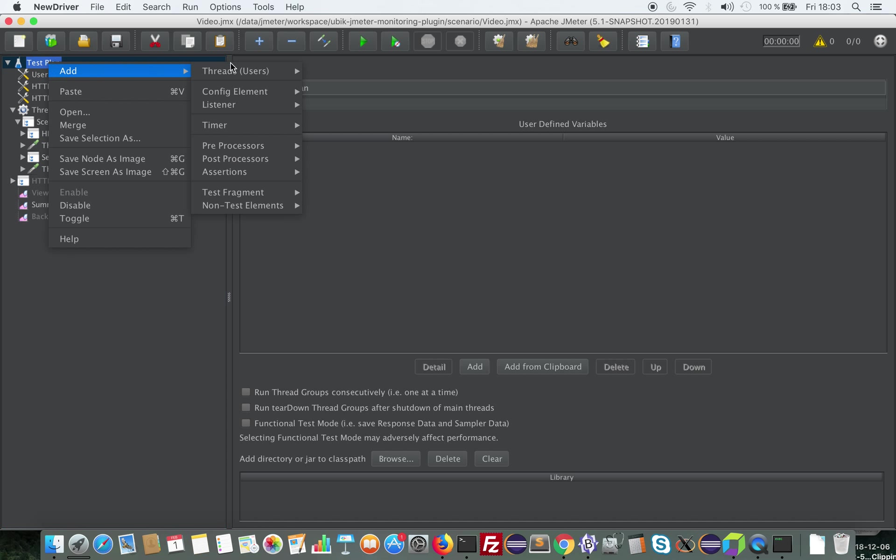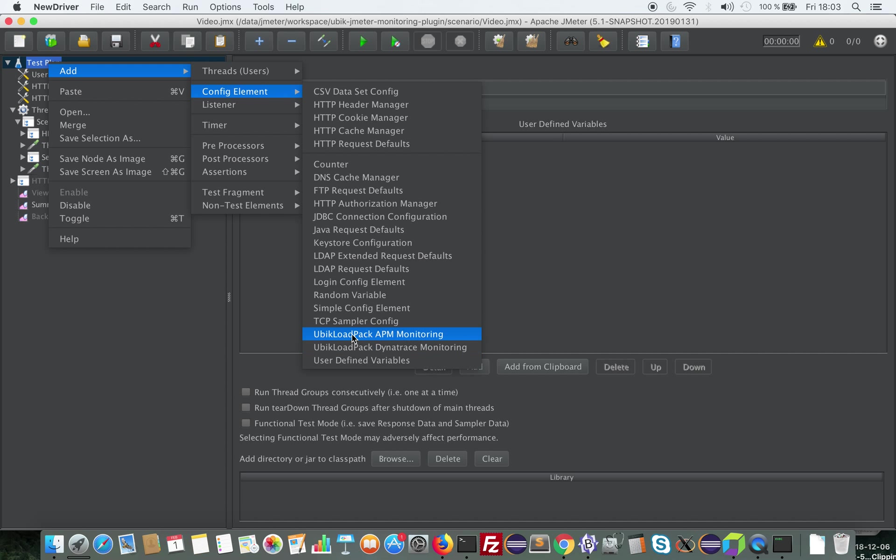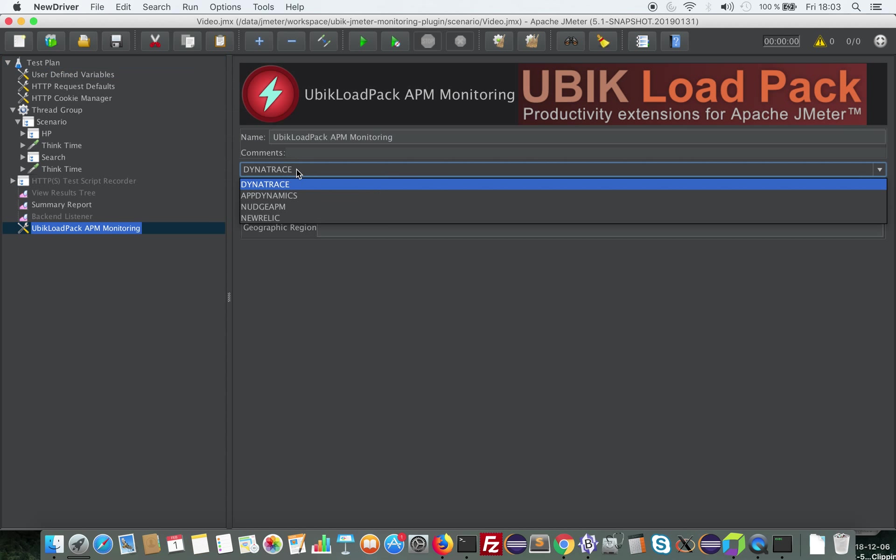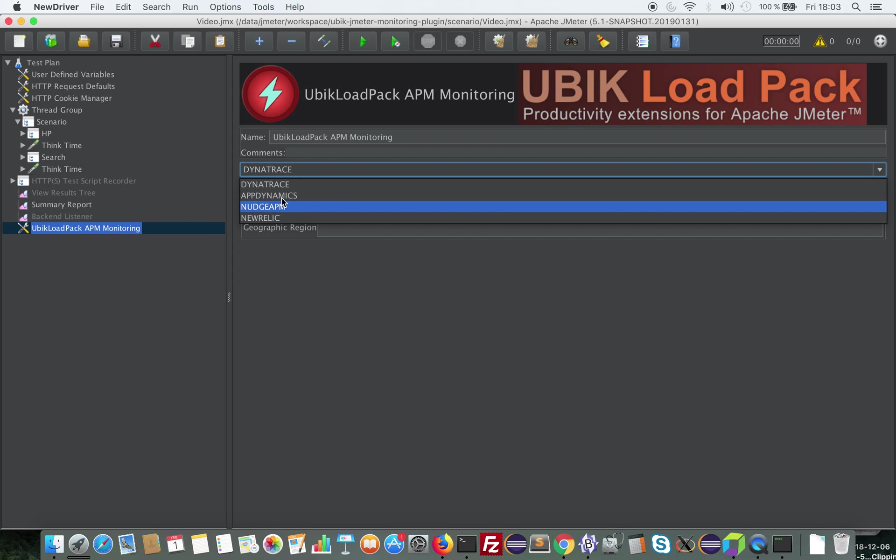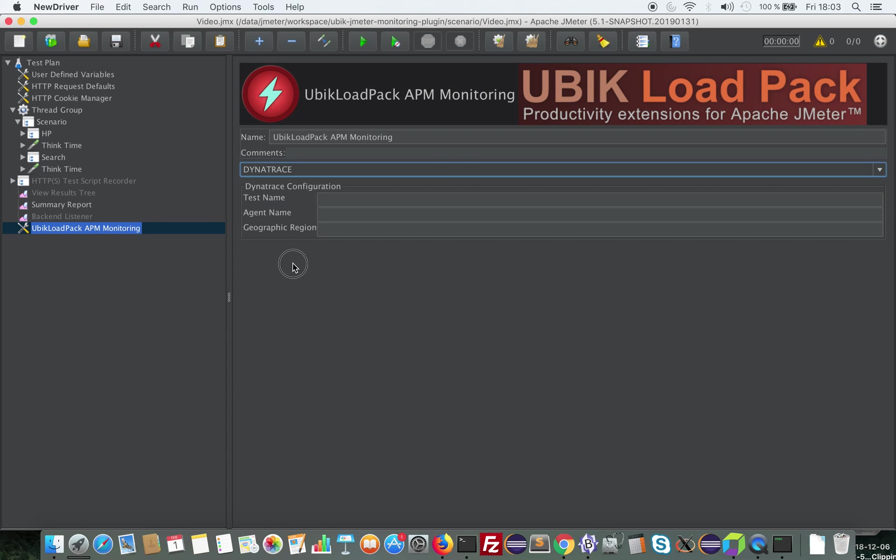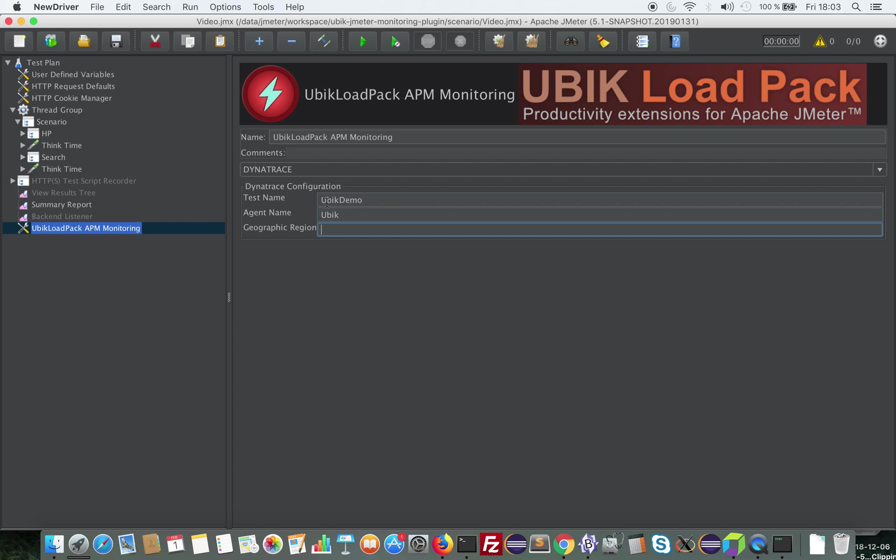So the first thing that our plugin provides is the ability to tag the request. So you would add UbiCloudpack APM monitoring. You select the APM solution. We are able to interface with Dynatrace, AppDynamics, New Relic, and NeoLoad APM. So I'm going to fill in some agent information.